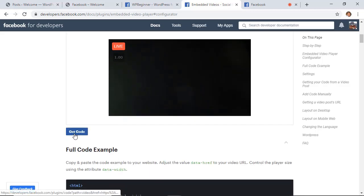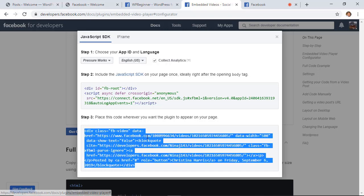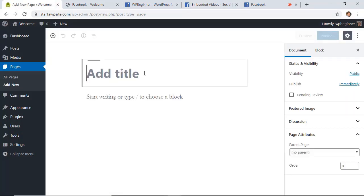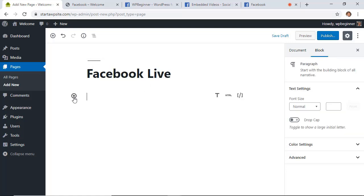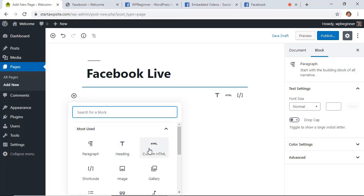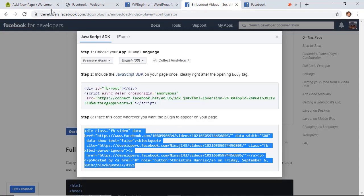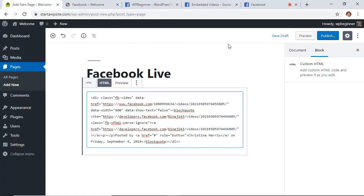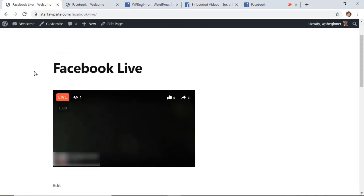Same thing as before — you want to get your code. We've already done the first part so we don't have to do that again, we just want to copy the embed code and go back to our WordPress dashboard. For this I'm going to set this up as my Facebook Live page, and anytime I go live I would go in here, create a Custom HTML block, go to the embed configurator to get the latest embed code, and then update this just before I go live on Facebook each time. So we're going to publish this and view the page, and now you can see that it's live.